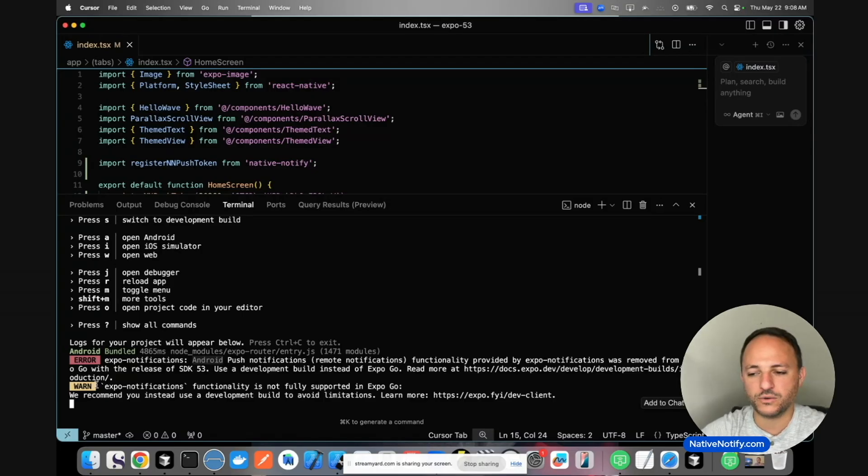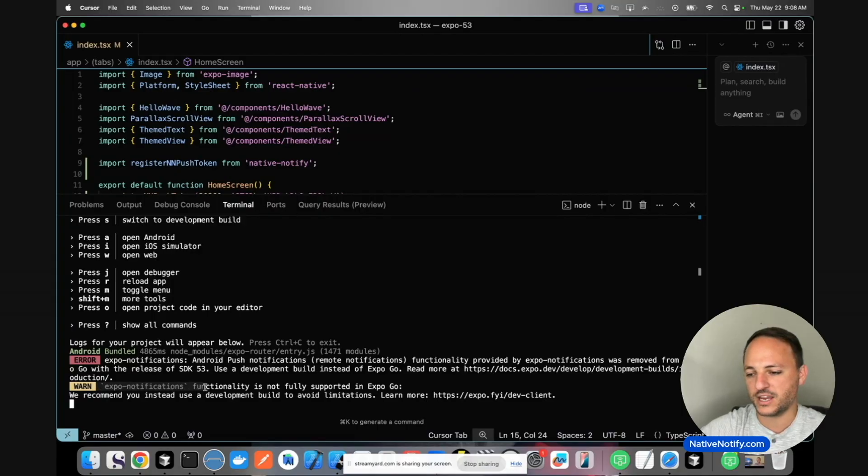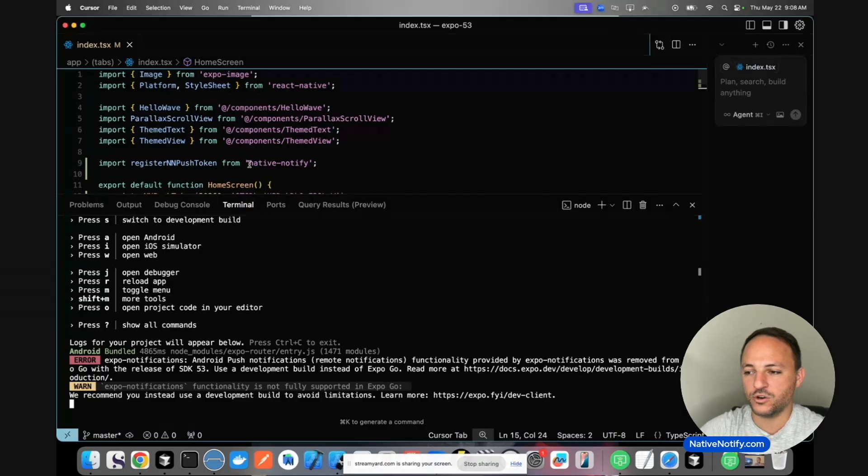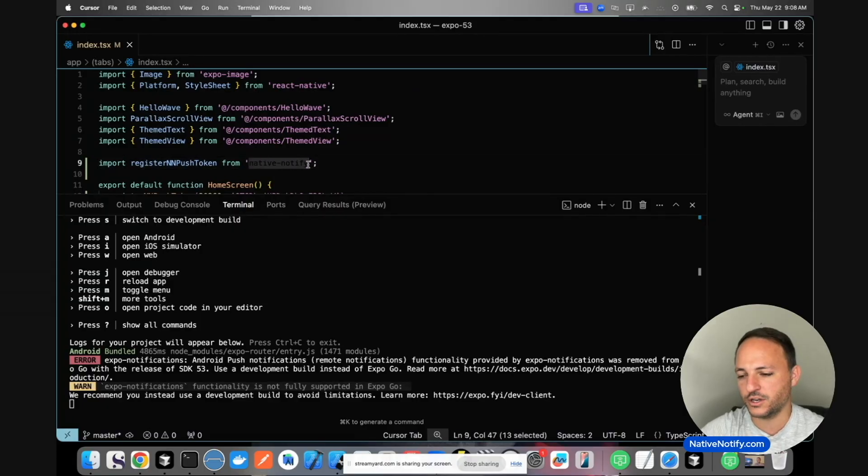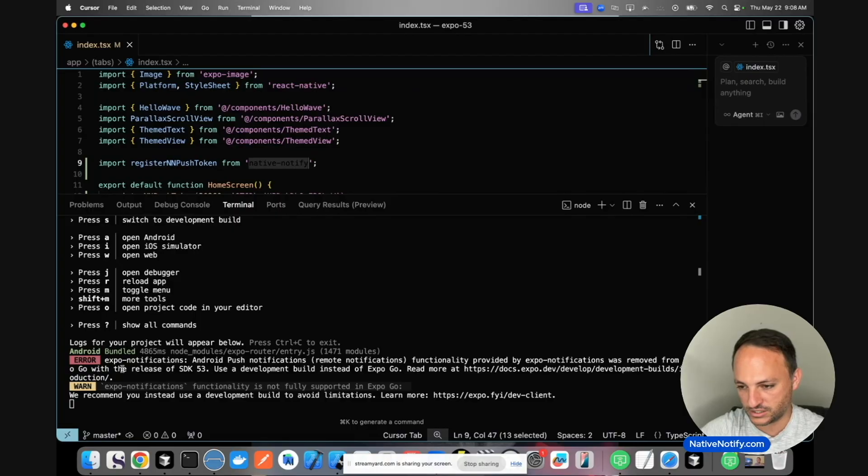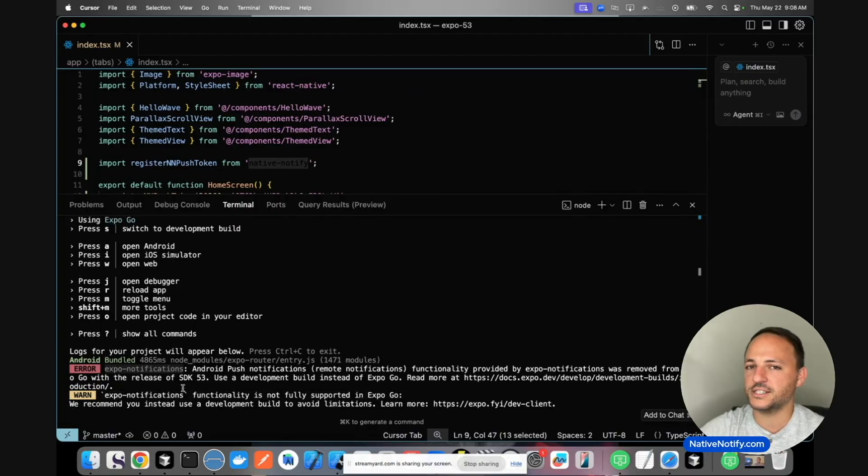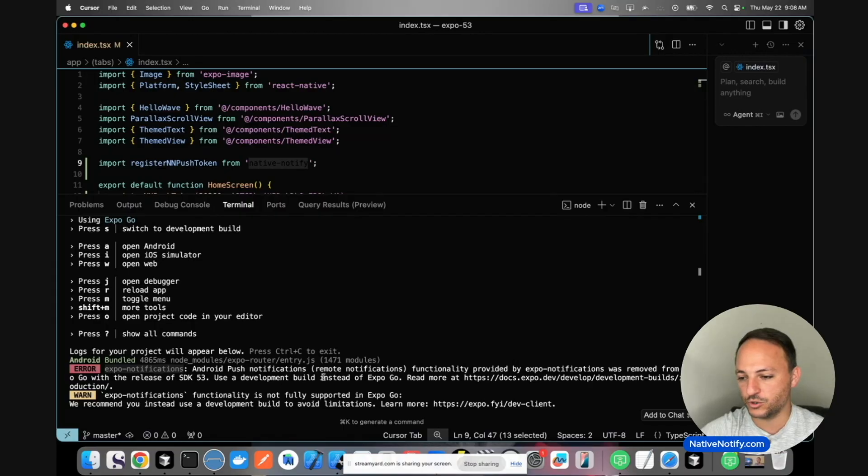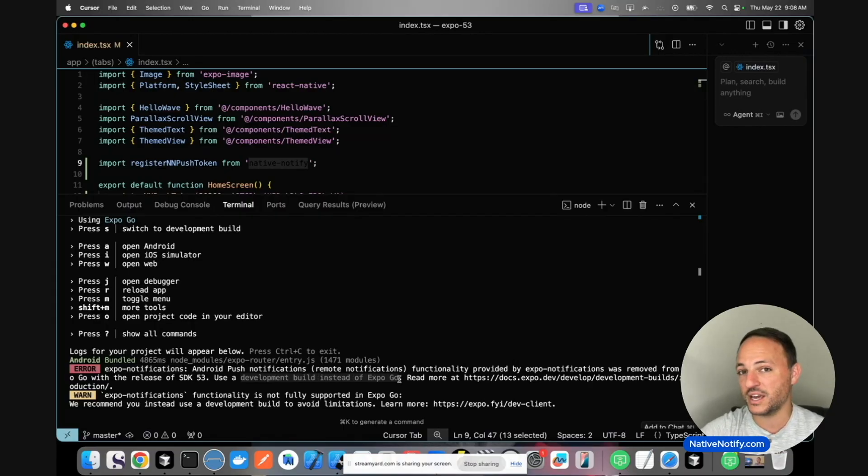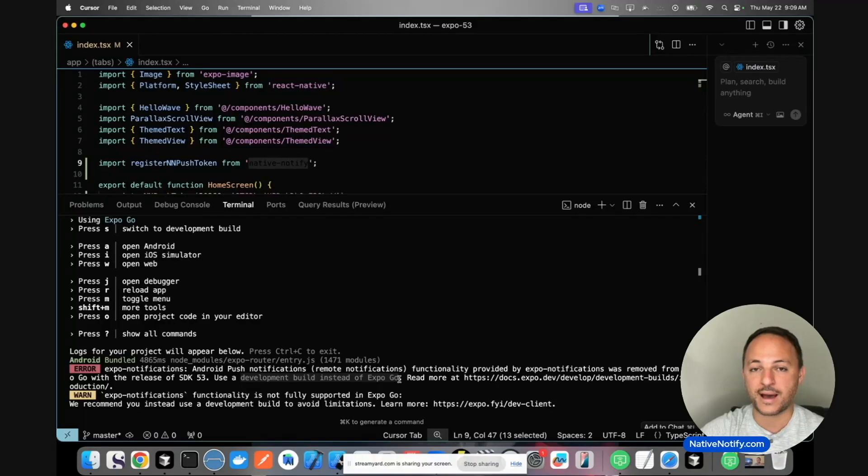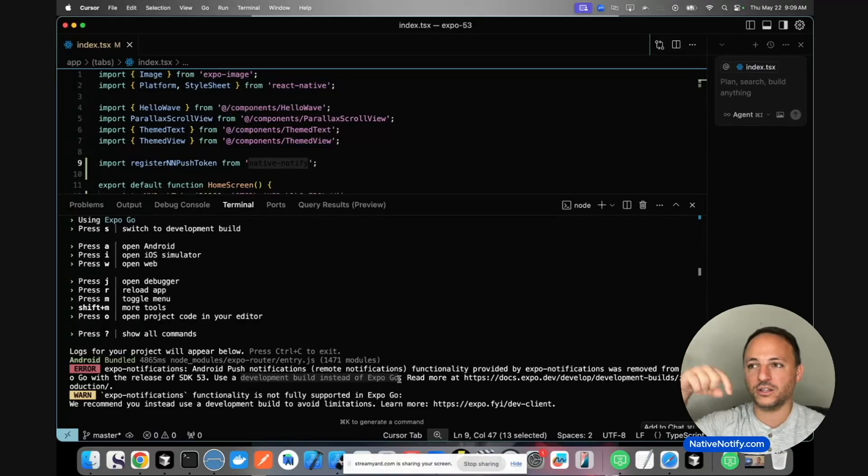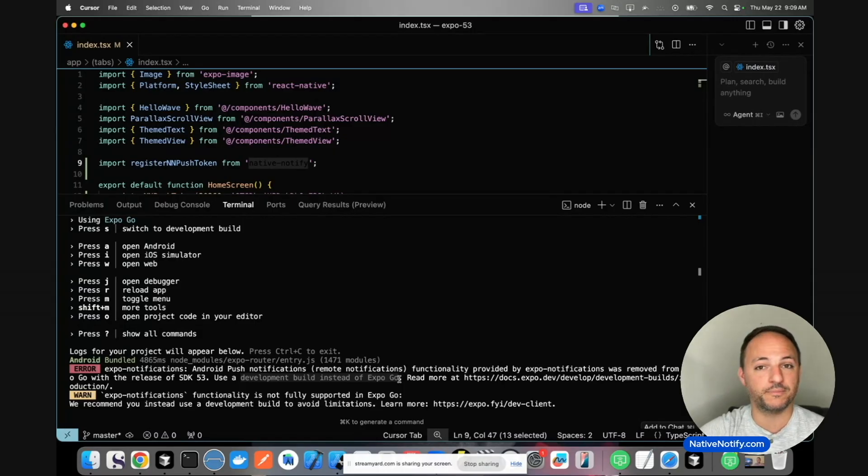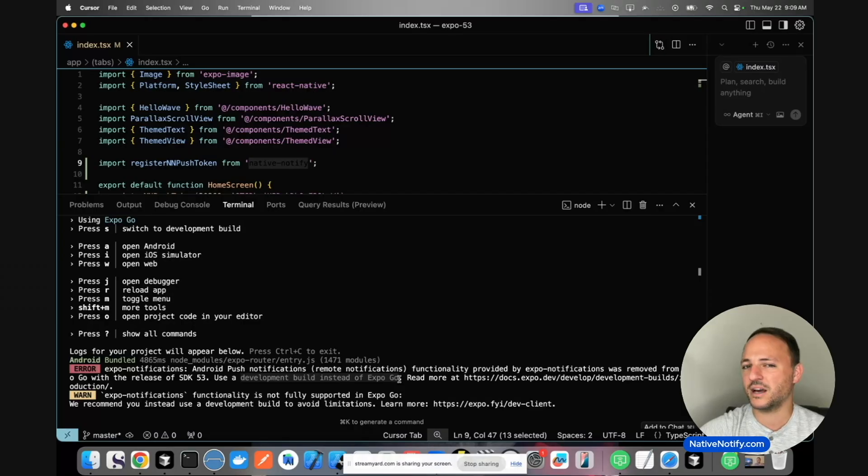There's also this soft warning: Expo notifications functionality is not fully supported in Expo Go. The native notify package under the hood also uses Expo notifications, so this actually still applies to iOS as well. So the best possible thing to do is to build a development build instead of using Expo Go when testing out your apps, which is surprisingly easy to do. I made a video about it, I'll link to it in the description below. I highly encourage you to watch that video and learn how to build a development build. It's super easy and not complicated at all.